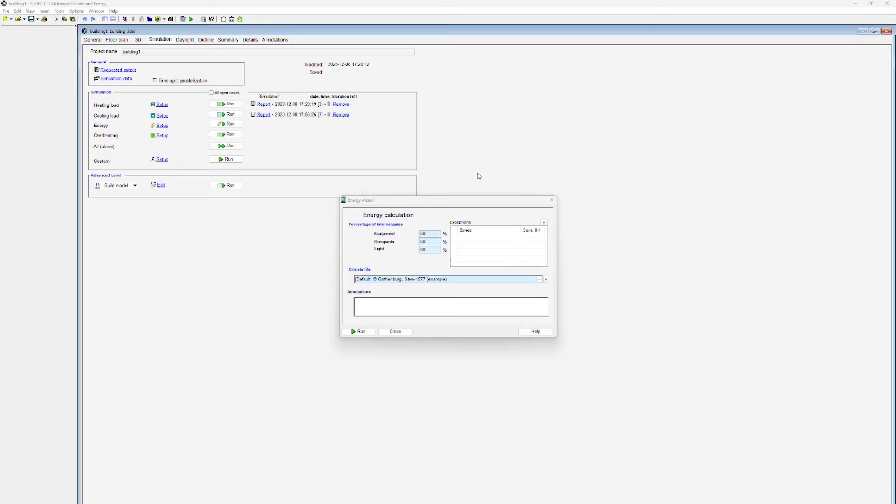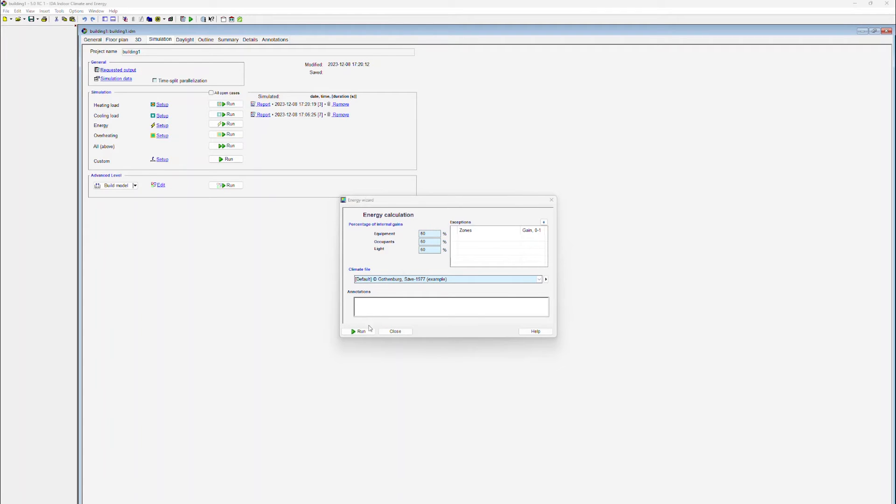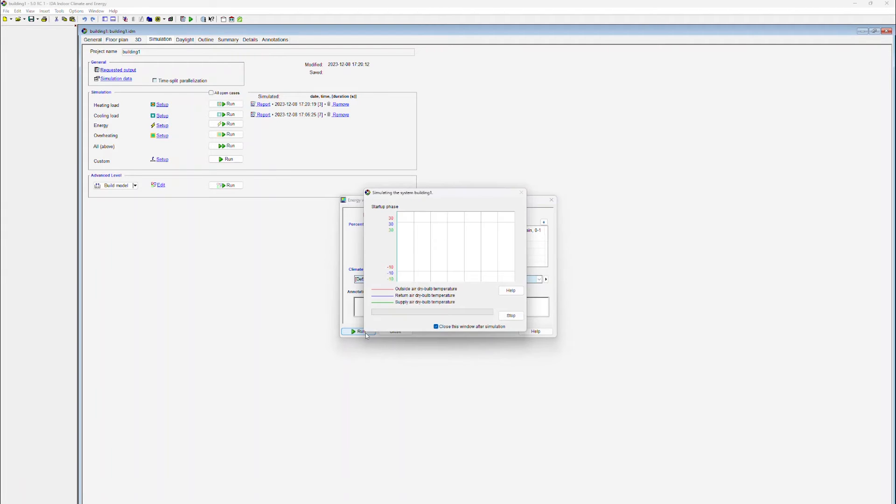The user can also specify what percentage of the internal loads should be considered during the simulation study. It's rarely the case that all the possible loads within a zone, for example from computer equipment, from lighting or from occupants, will fully occur in the zone. In this particular case we're going to be using 60% of the data which has been specified for the various zones.